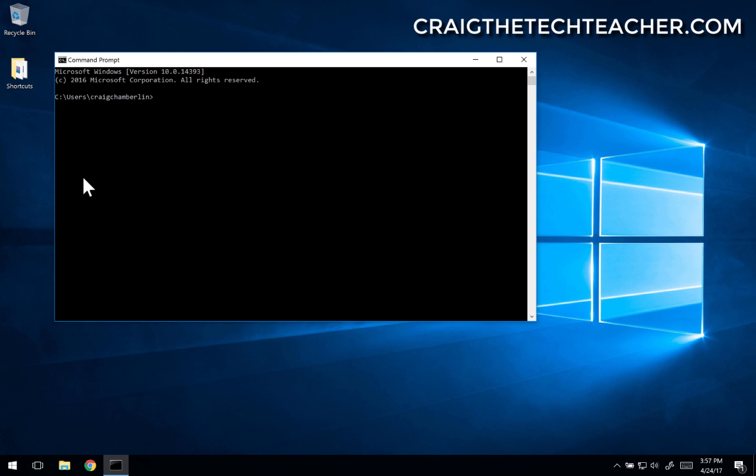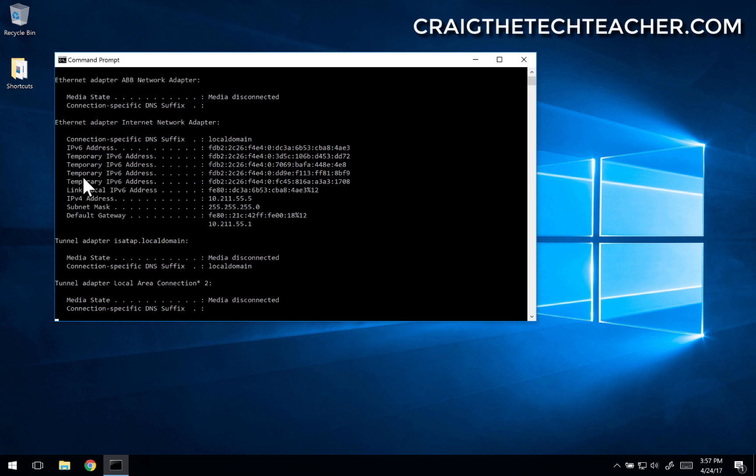And you're going to type in this command, I-P-C-O-N-F-I-G, and press enter. Now this is going to give you some basic information about your IP address, sometimes all of your information.